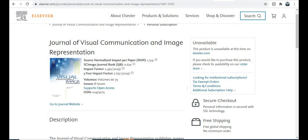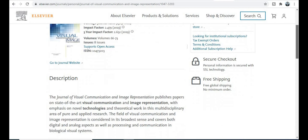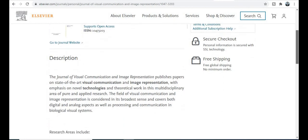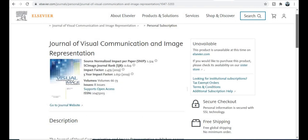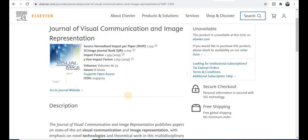The journal published by the Elsevier publisher is the Journal of Visual Communication and Image Representation. This is a multidisciplinary journal covering many types of aims, scope, and topics, so it is a very broad area. You can explore this journal. Here you can see the ISSN number of this journal.